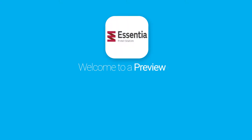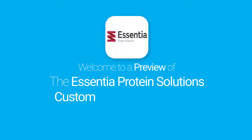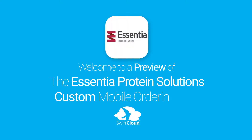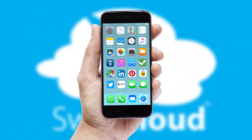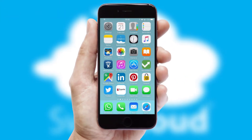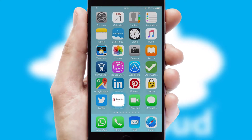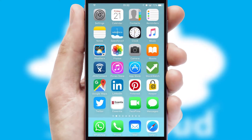Welcome to a preview of the custom mobile ordering app prepared especially for you. This is a branded app for your customers. It comes fully integrated with web ordering and includes a tablet app for your sales team.